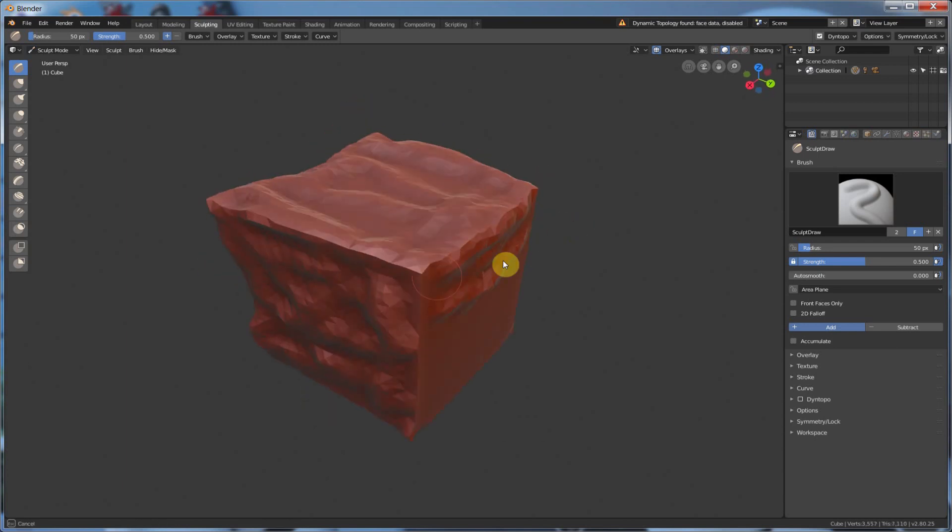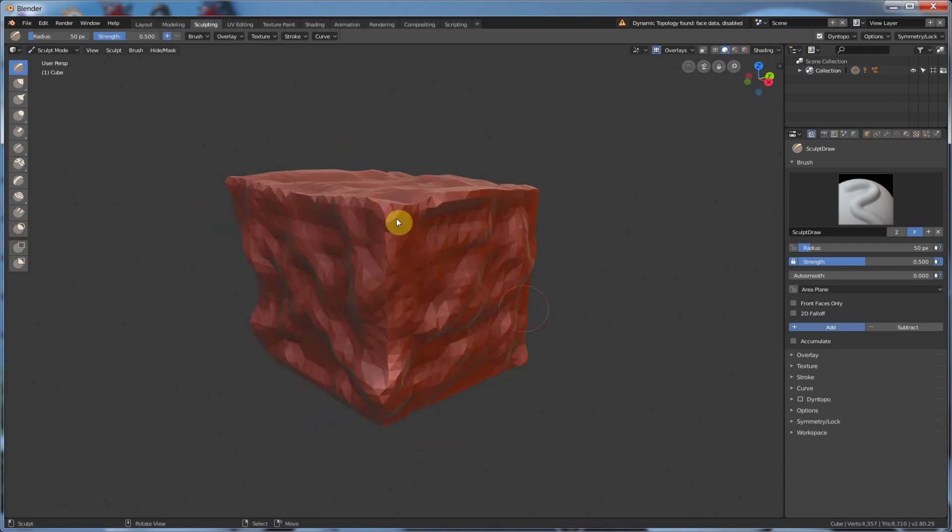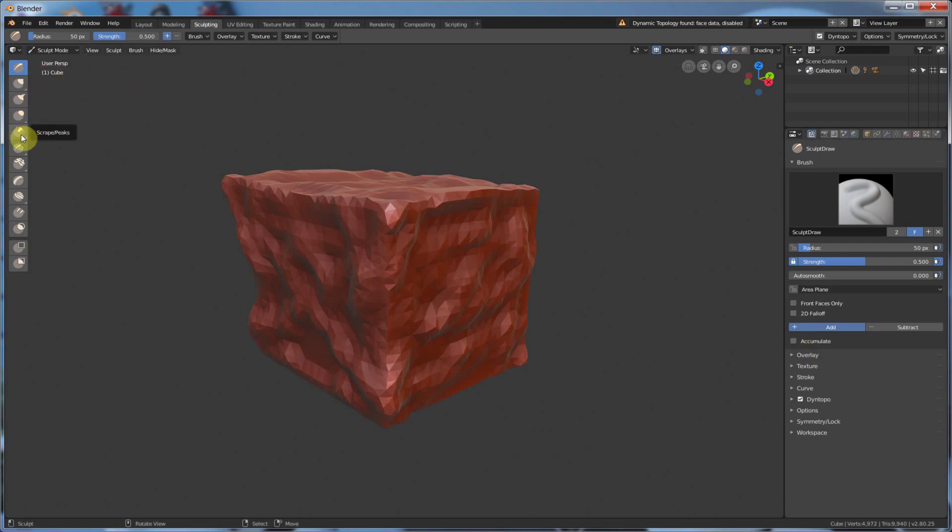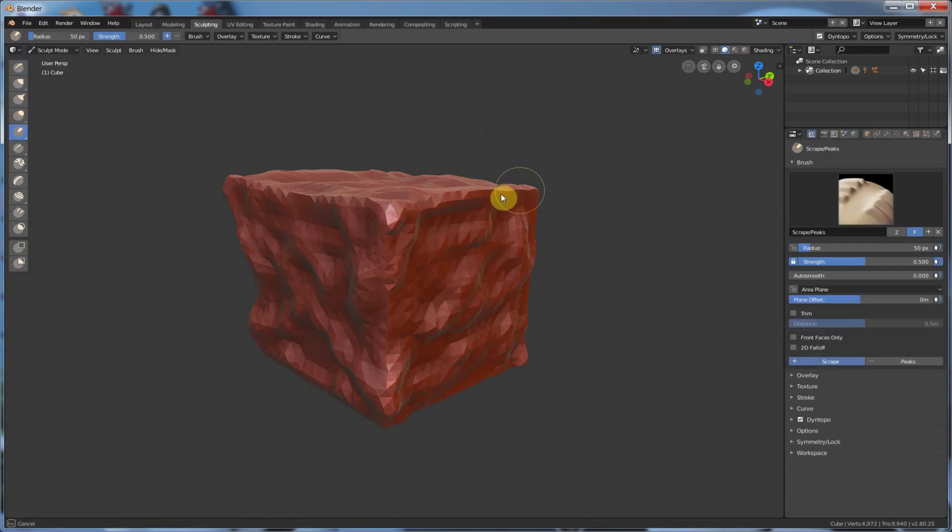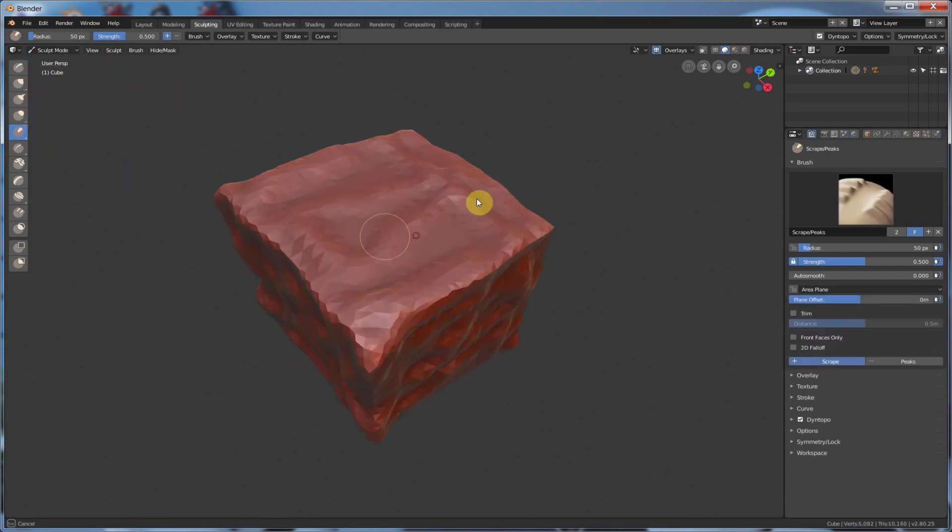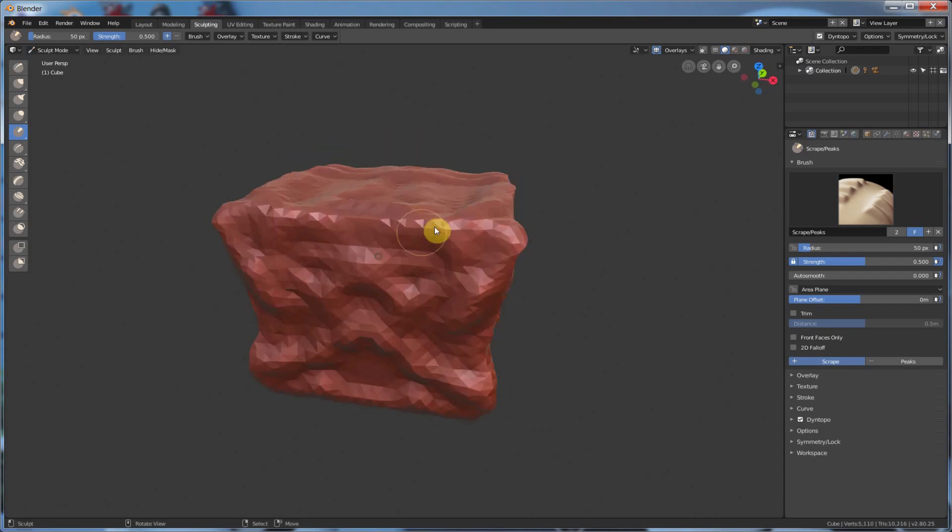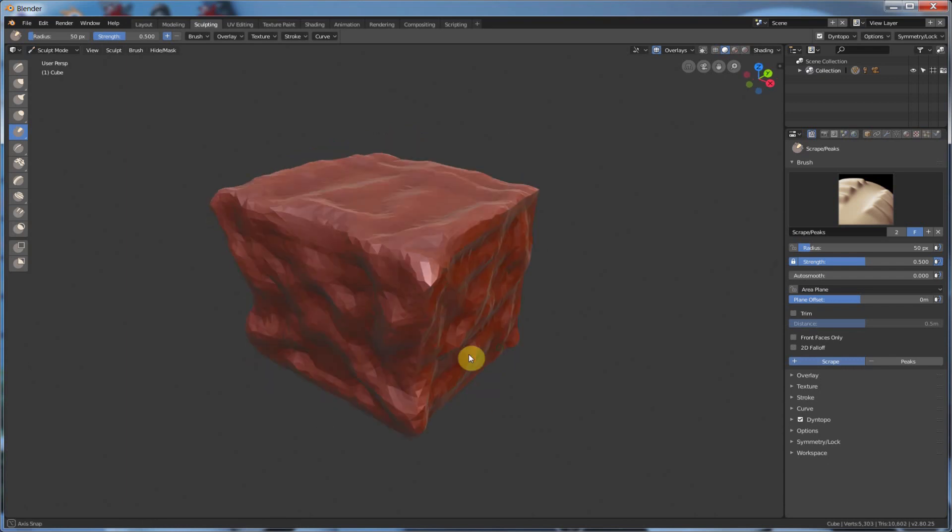So this Dino Topo lets you go in and do some really cool stuff. You can really just start sculpting and adding geometry on the fly as you go with this dynamic topology tool.